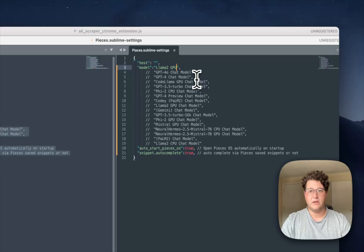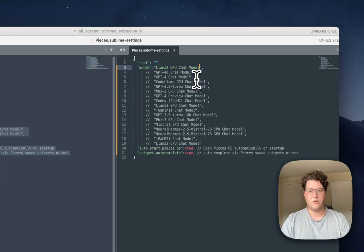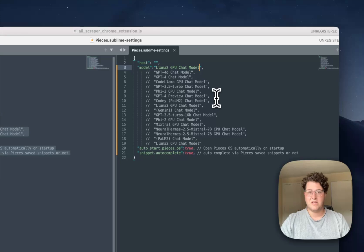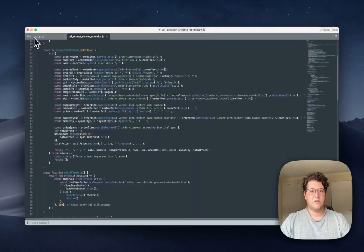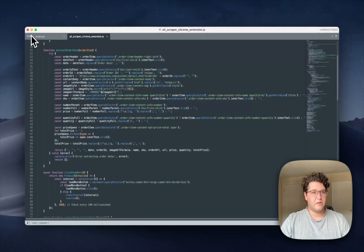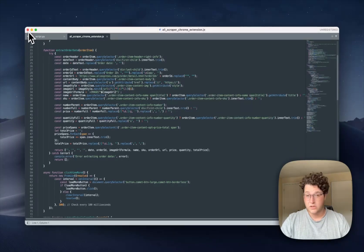So here I'm going to go back to using the Llama 2 Chat Model, and then you hit Control Save or Command Save if you use Mac, close it out, restart Sublime Text, and you're good to go.